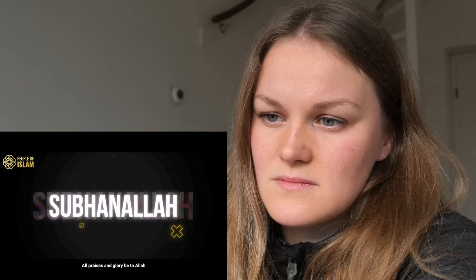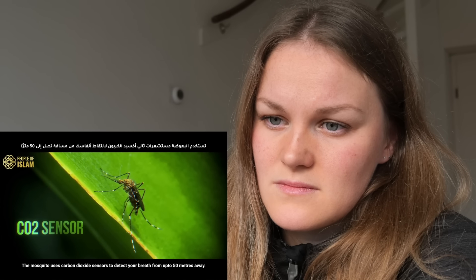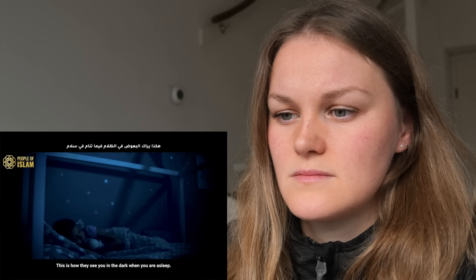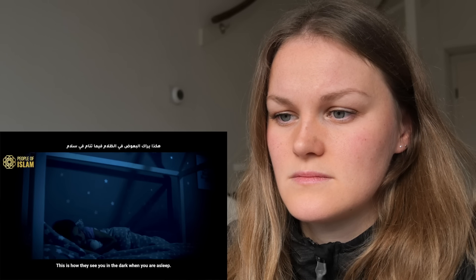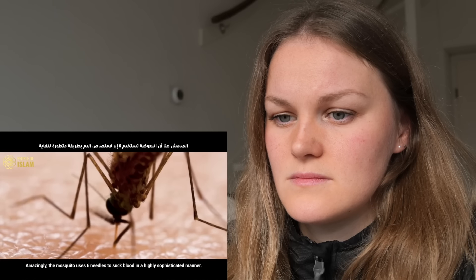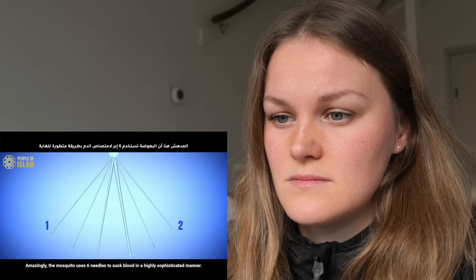Physicists have been fascinated by this and have been trying to copy the system to develop self-driving cars, drones, and safety cameras. The mosquito also uses carbon dioxide sensors to detect your breath from up to 50 meters away. Once it finds its way into your room, it detects heat from your body to land exactly where it will start to suck your blood — this is how they see you in the dark when you are asleep.